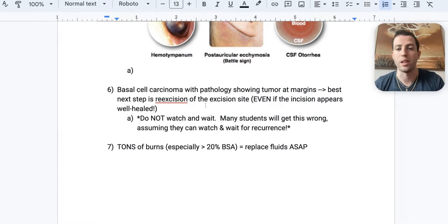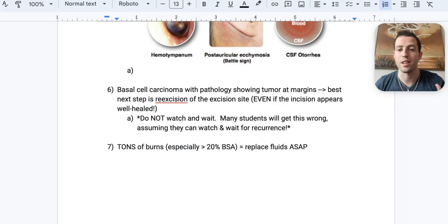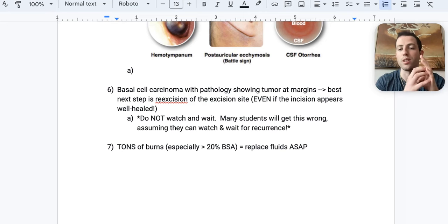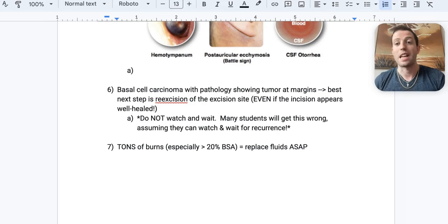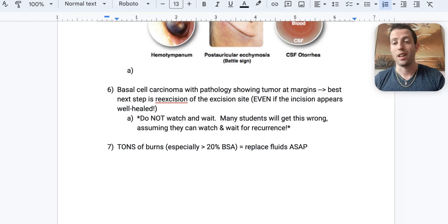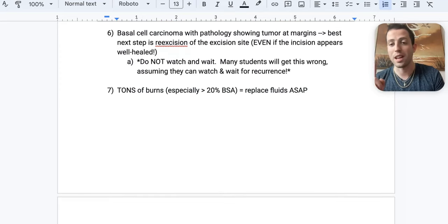Number six: a patient has a basal cell carcinoma excised and the wound heals well. Months later, pathology shows the tumor extends to the margins. You must do a re-excision — even if the incision appears well healed. Students often say they'd just watch it, but that's wrong. If pathology shows tumor at the margins, you didn't get it all, so you have to go back and re-excise the site.